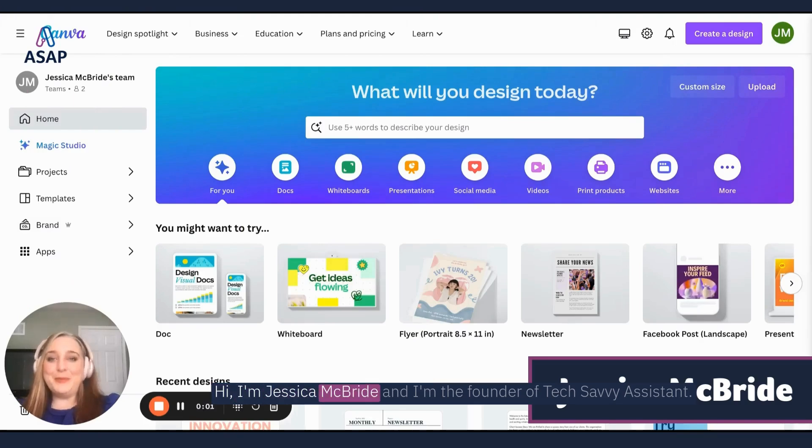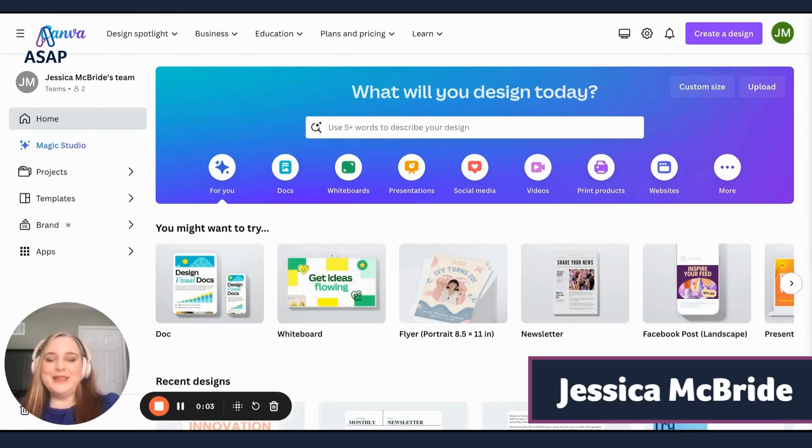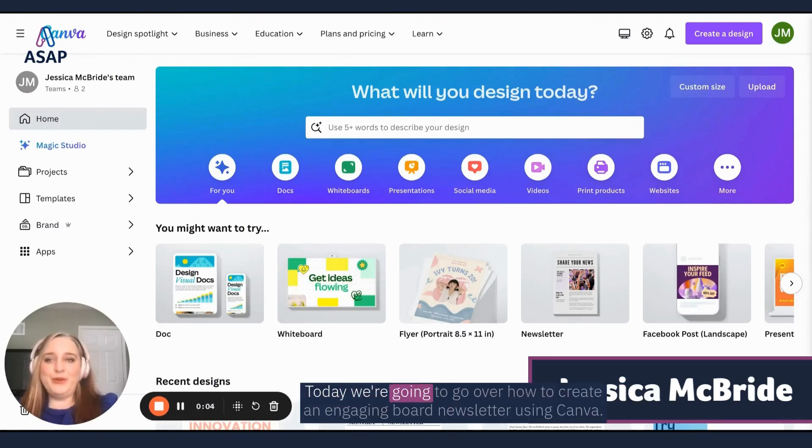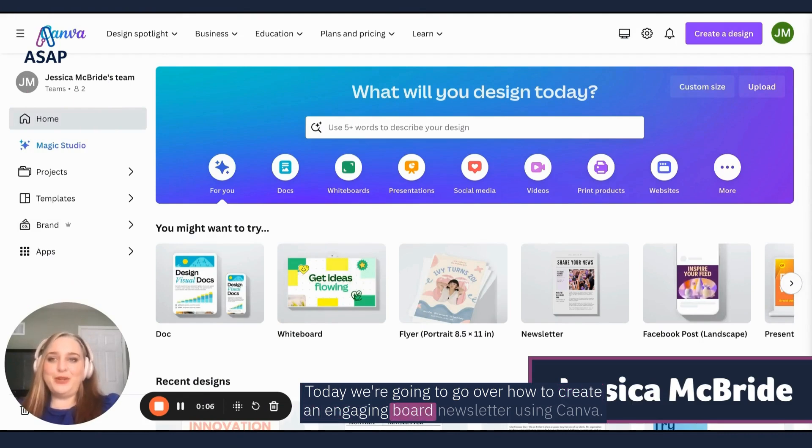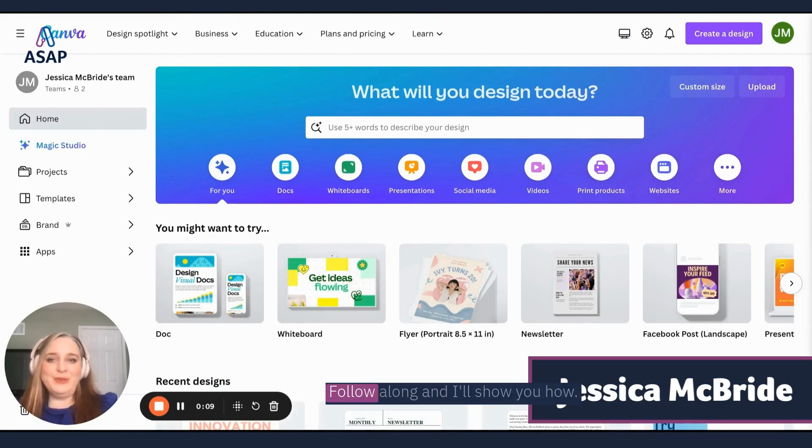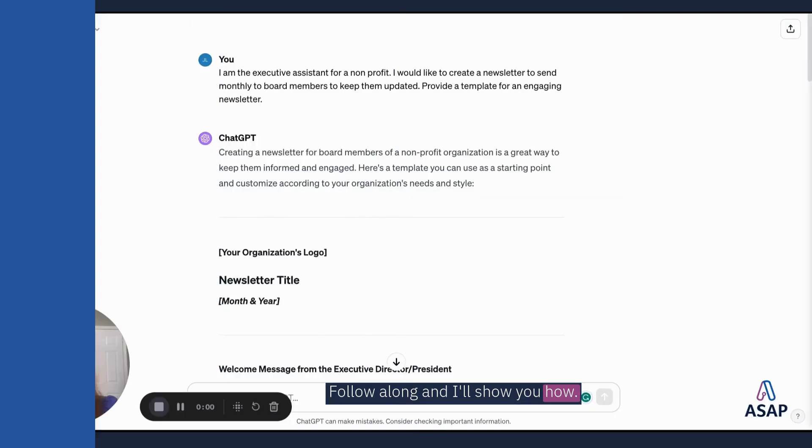Hi, I'm Jessica McBride and I'm the founder of Tech Savvy Assistant. Today we're going to go over how to create an engaging board newsletter using Canva. Follow along and I'll show you how.